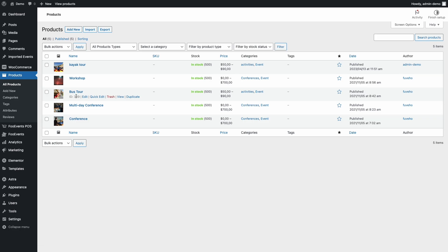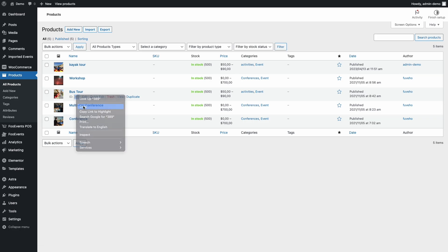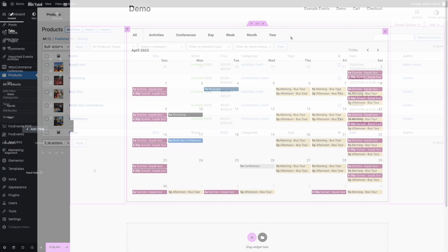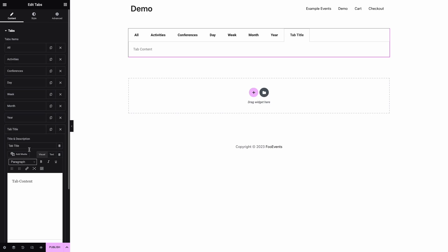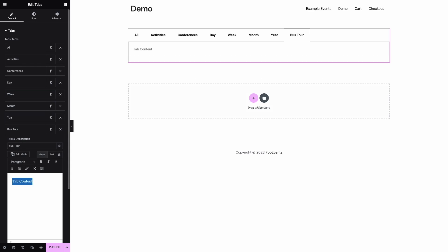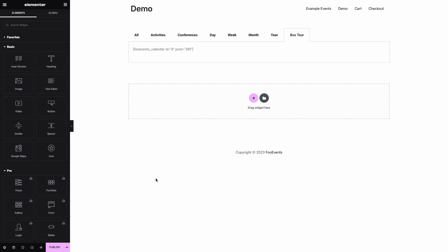All you need to do is get the product ID, create a tab called 'Bus Tour' and set the product ID for the post parameter. The calendar will then only show bookings for the bus tour.